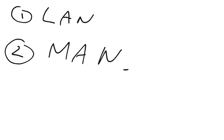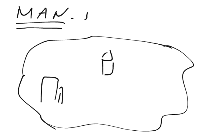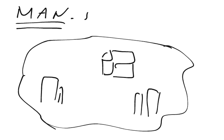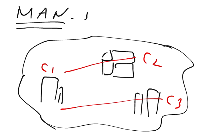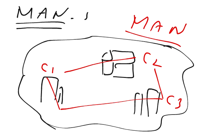MANs got their name from metropolitan areas. A metropolitan area can be considered as a city. If we have different buildings in that city with computers in those buildings, and we join those computers with any communication medium, then we have created a MAN. So a MAN can be considered as a network within a city or metropolitan area.